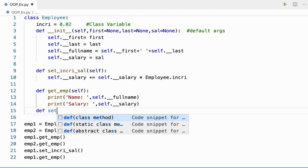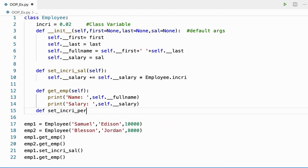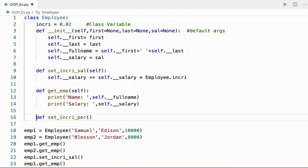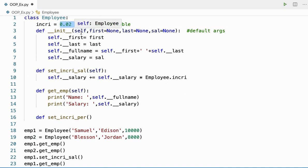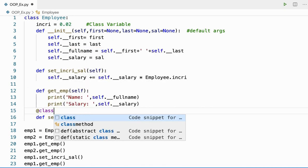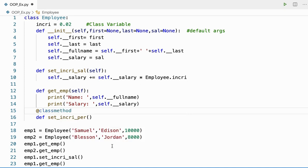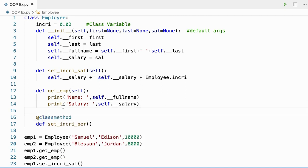Let me call it set_increment_percentage. I'm going to set the percentage I'm going to increment. Previously it is 0.02, that is 2%. Now if I want to increment it to 5%, that is possible. To create a class method, I'll be using a decorator called @classmethod. If you don't know what a decorator is, I've done a different video on decorators — the link is in the description, please go and watch it.